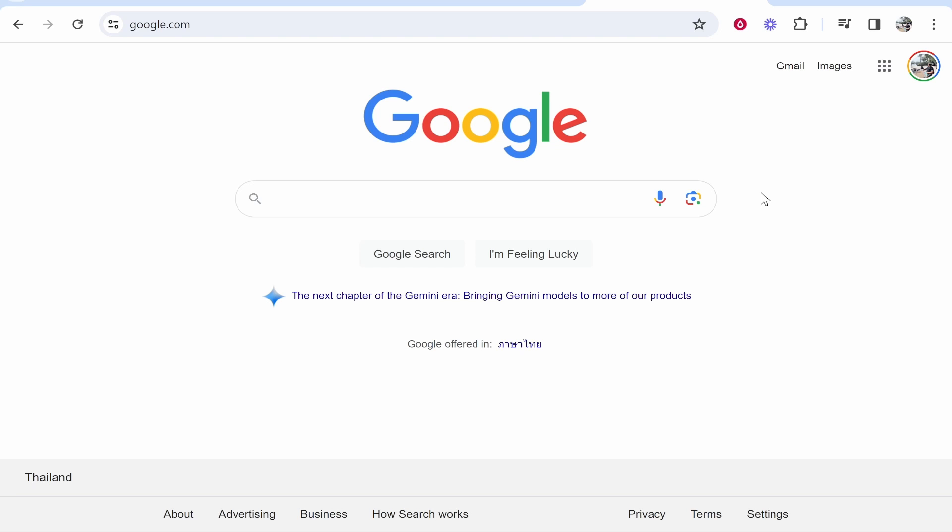In this video I'll show you how you can enable any Google Chrome extension inside of Incognito. There are many reasons why you would want to do this — I'm just going to show you how to do it.